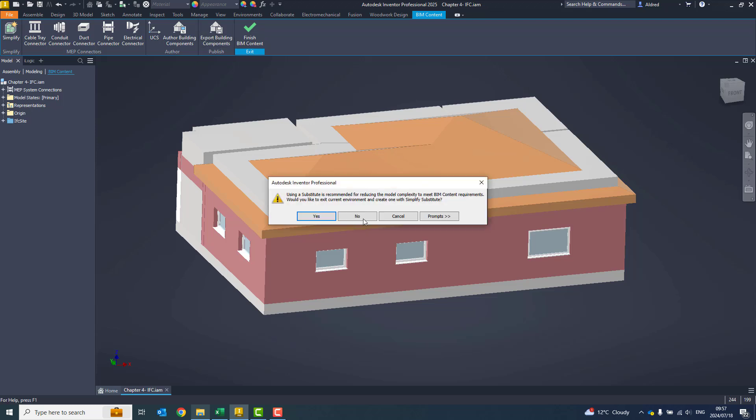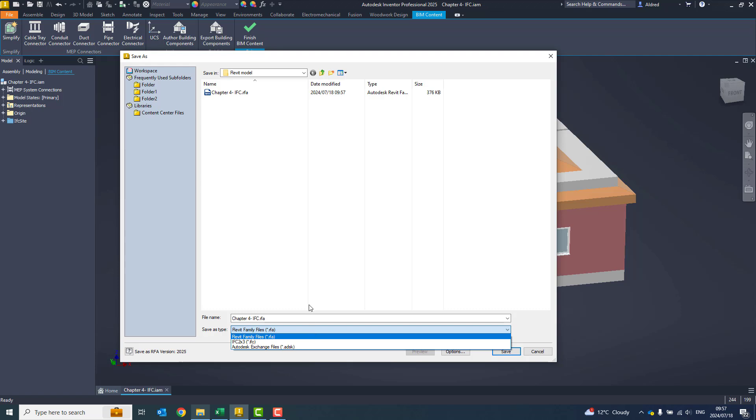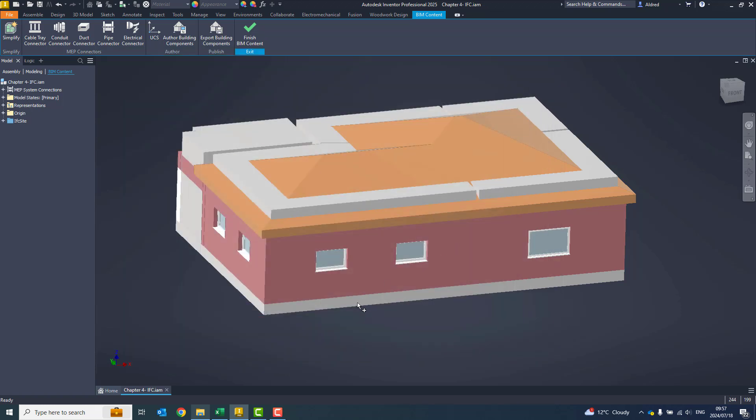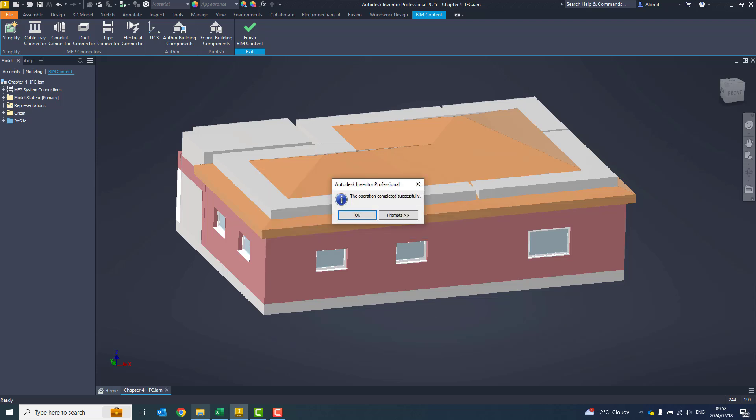I'm just going to export building again. At the bottom there, you'll see IFC 2X3, a Revit family file (RFA), or an Autodesk Exchange file (ADSK). There are the three different types of files that you can save. You are able then to go and give this to your architect who is then able to use that in their models. Thanks very much for watching.